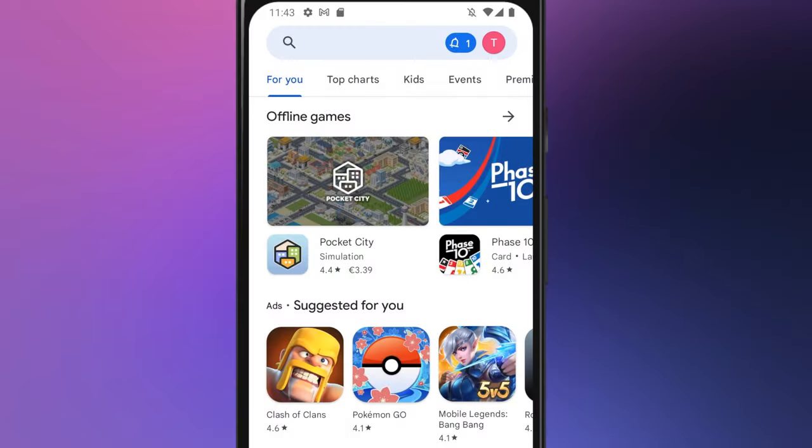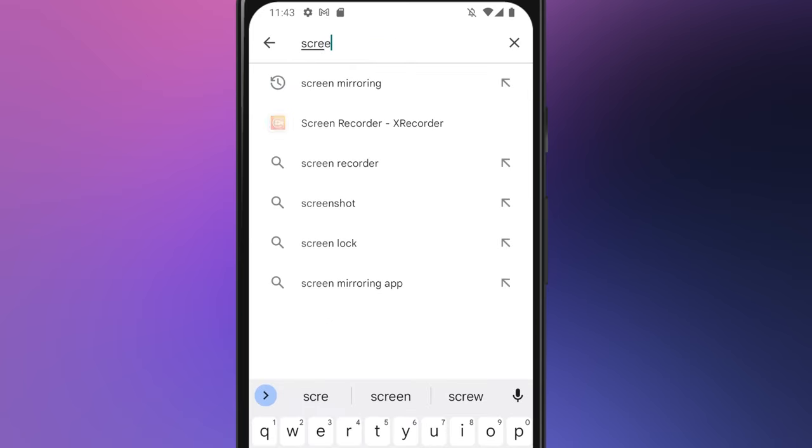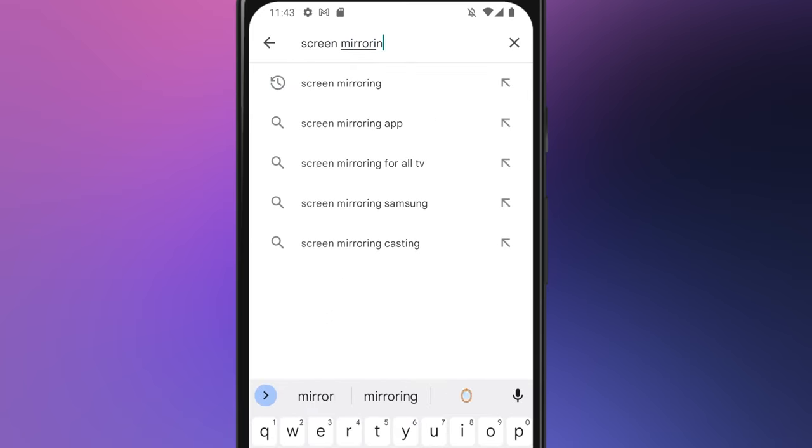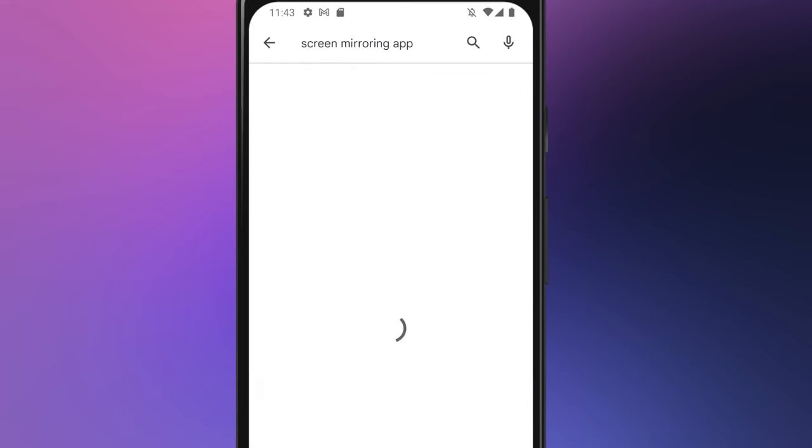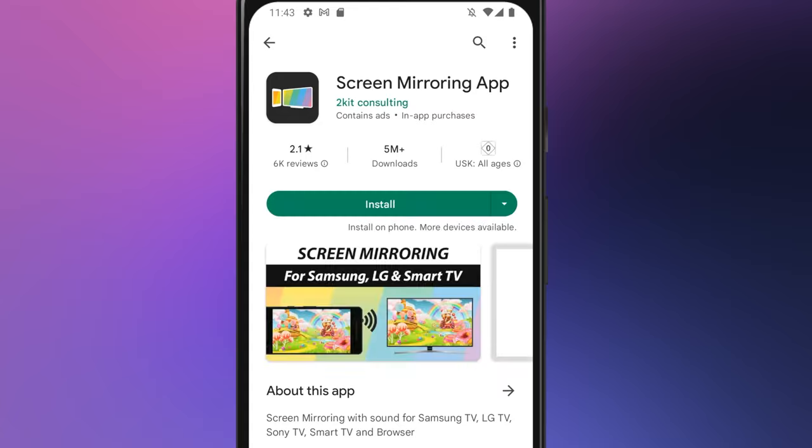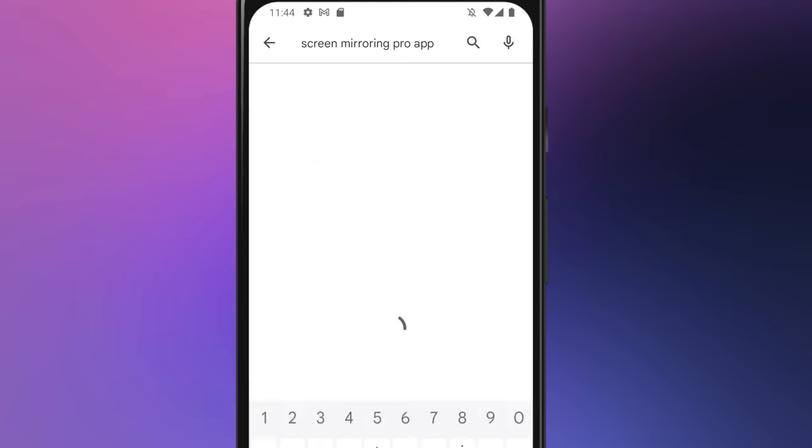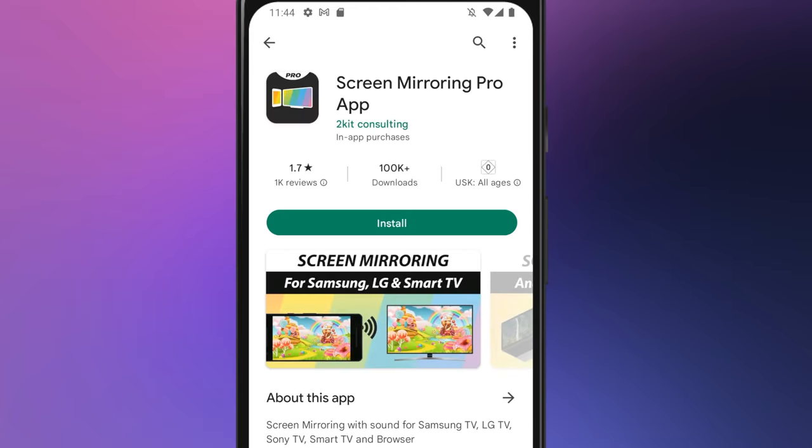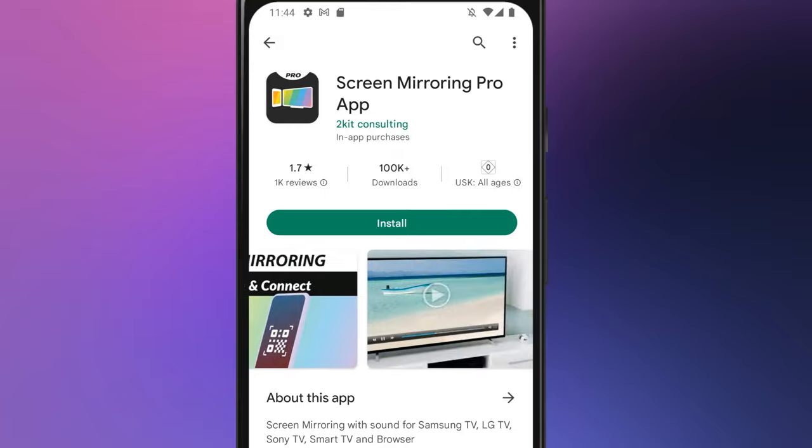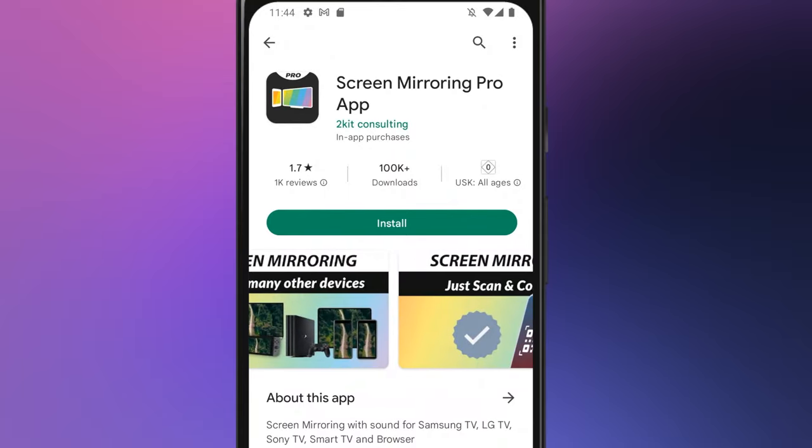First download either the free version or the pro version without ads and all additional functions on your Android device and open the app. You can find the links in the YouTube description.